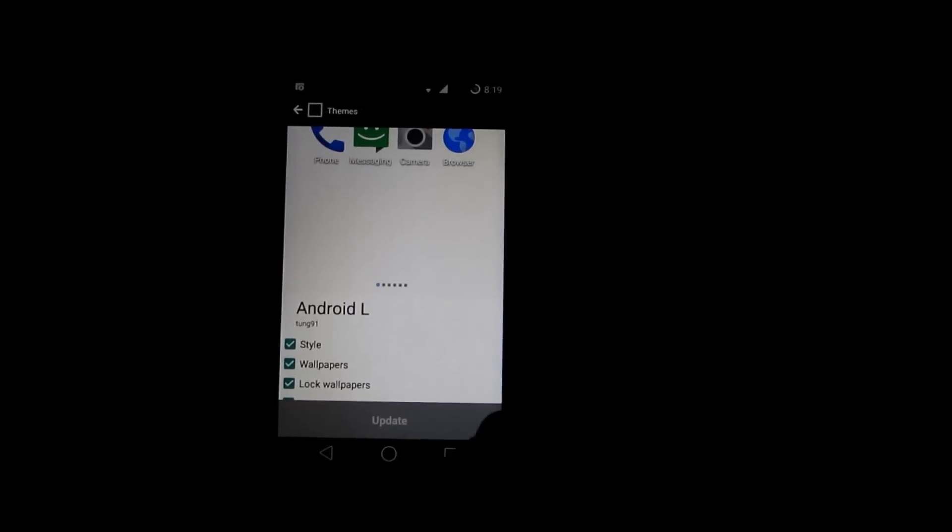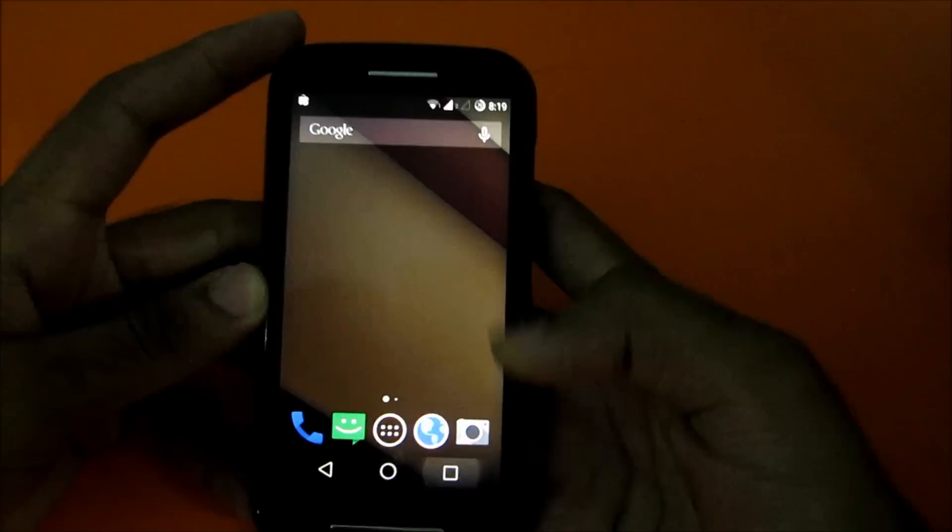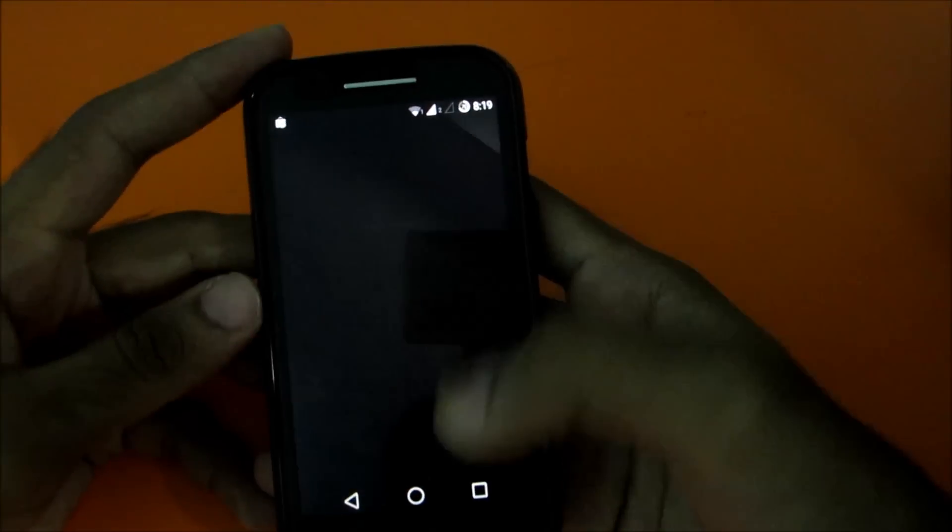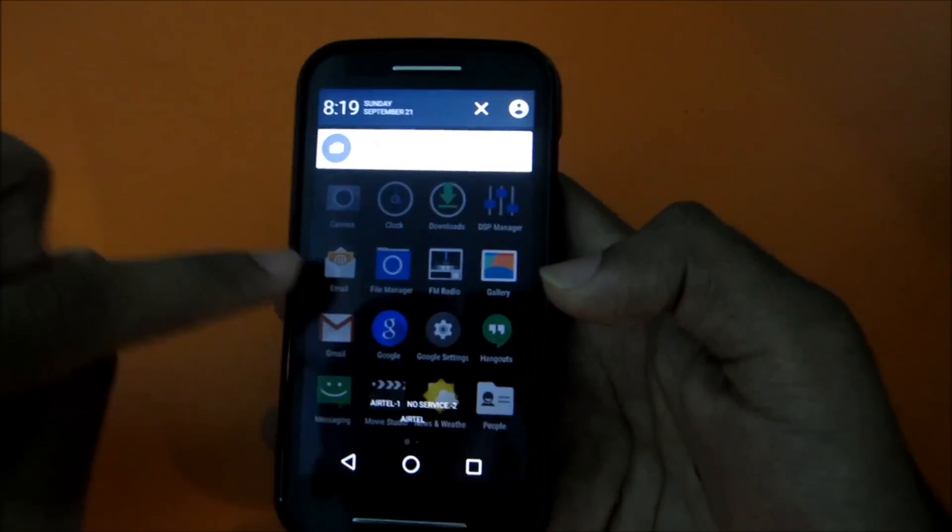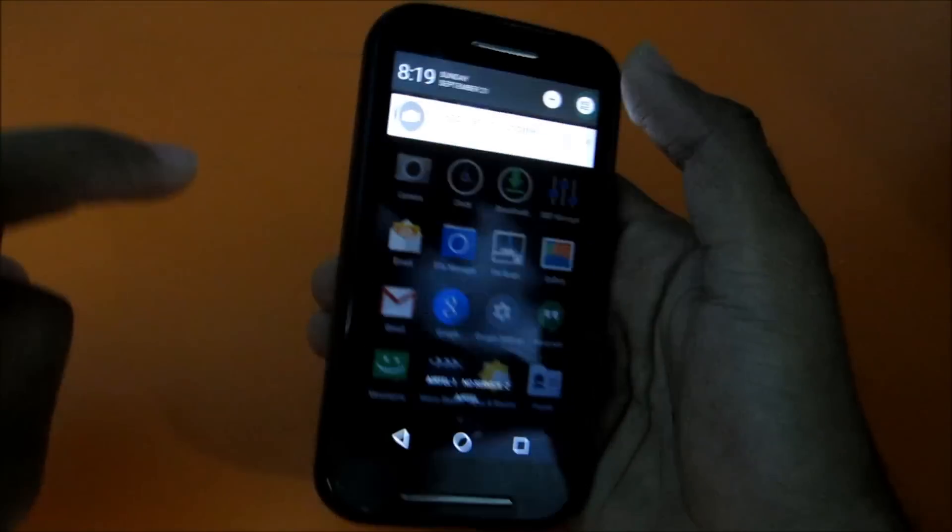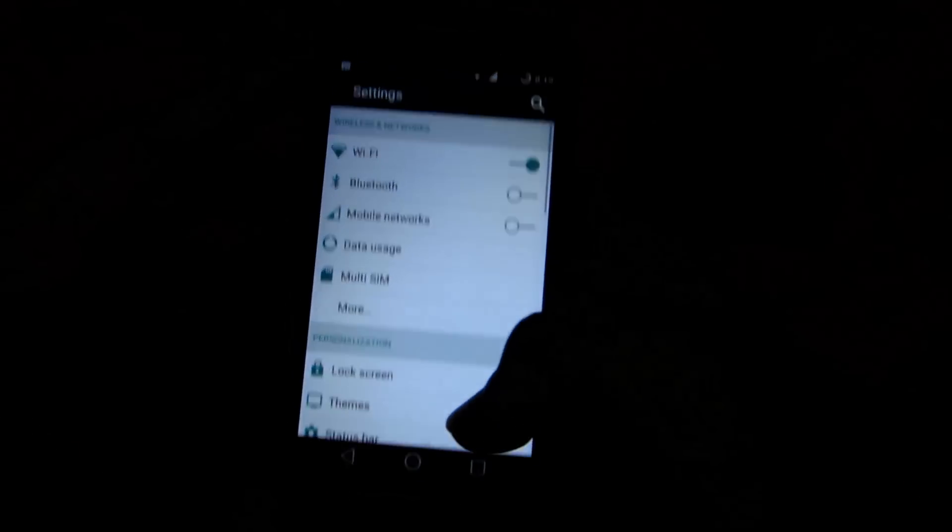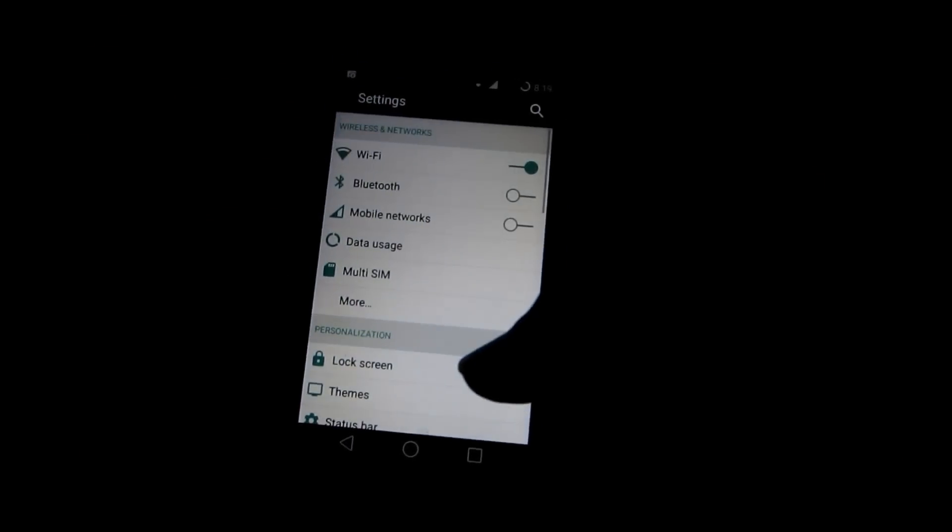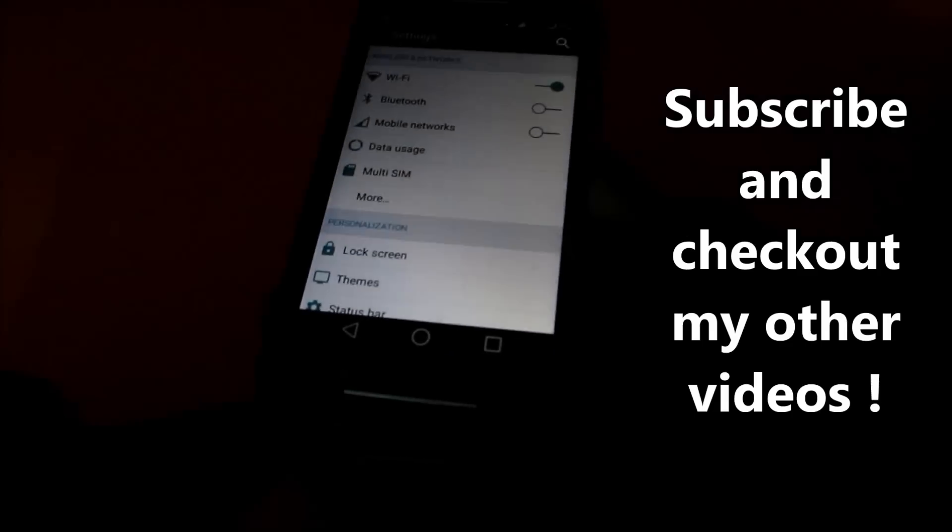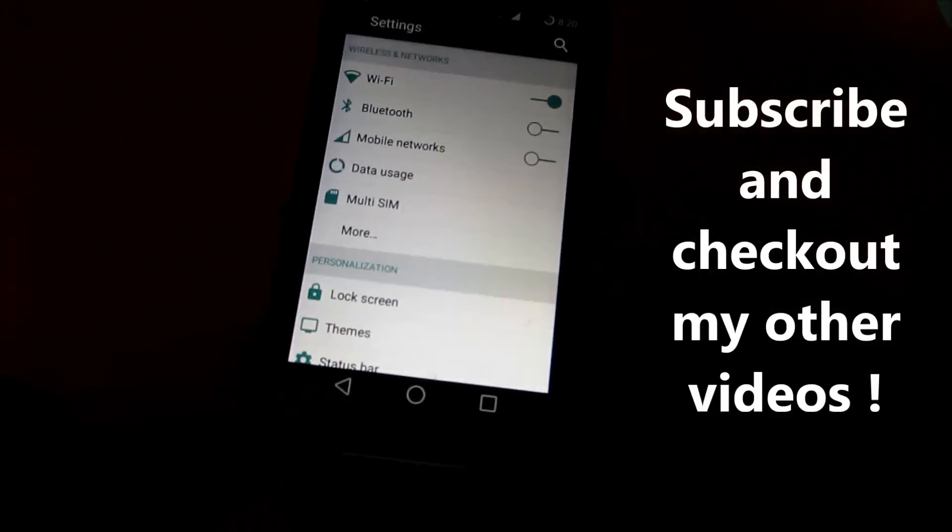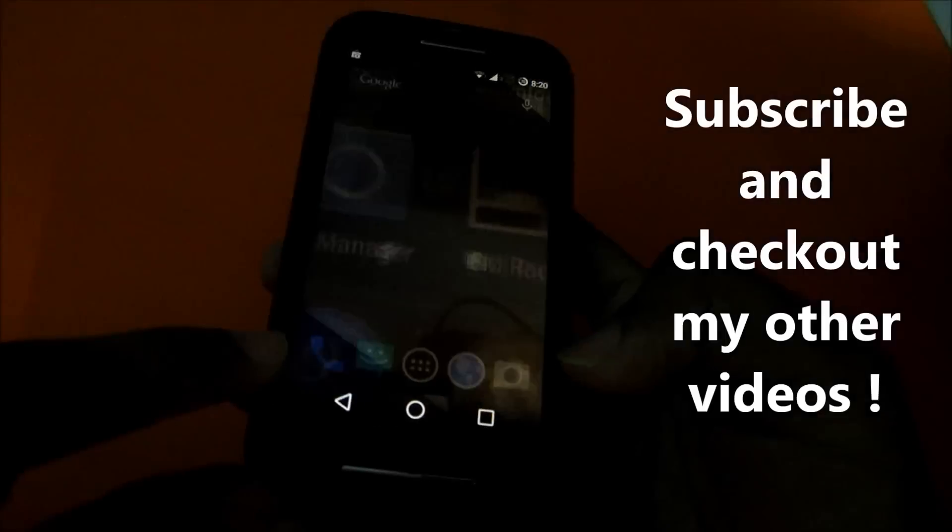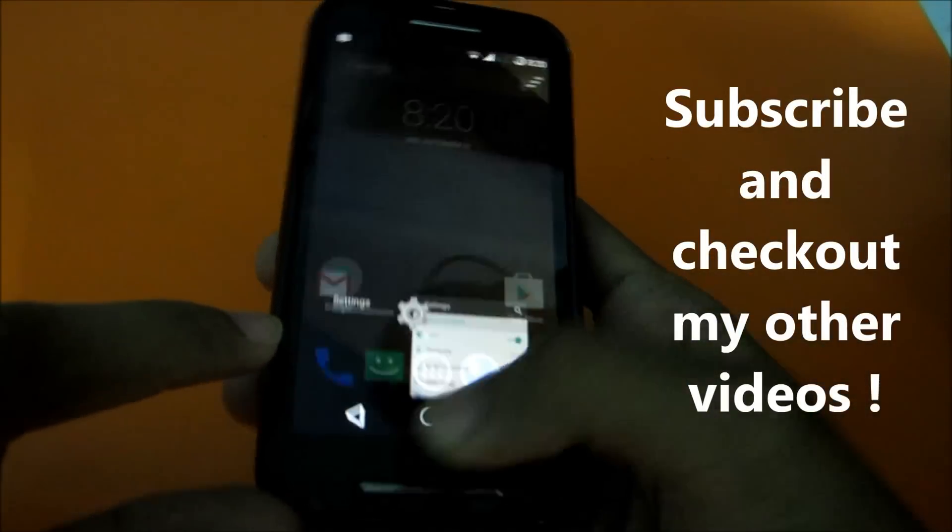So as you can see, we have got the Android L theme. You can confirm it by this notification bar. If you go into settings, you'll get this. This will be released in the Android L update and the navigation bar buttons as you can see, this is the back button, home button and this is the multitasking button.